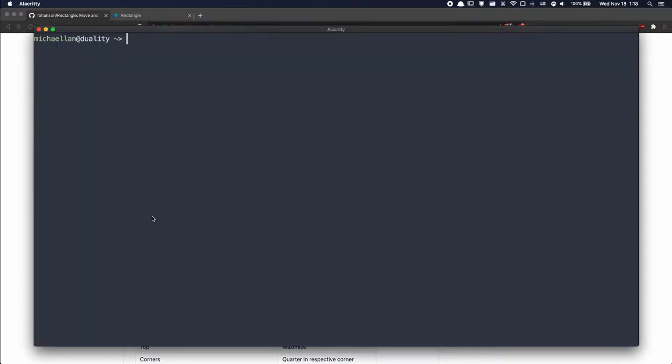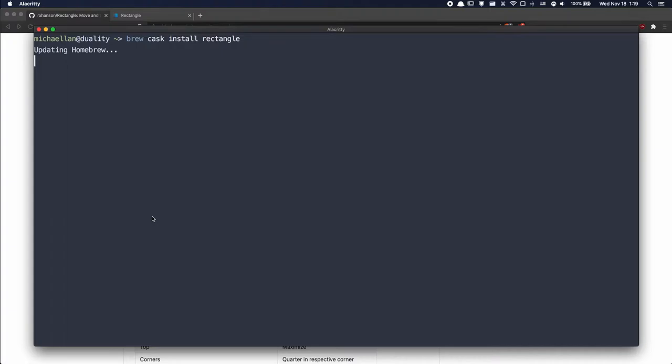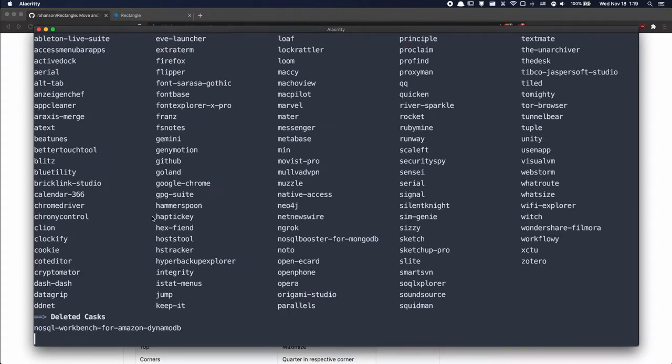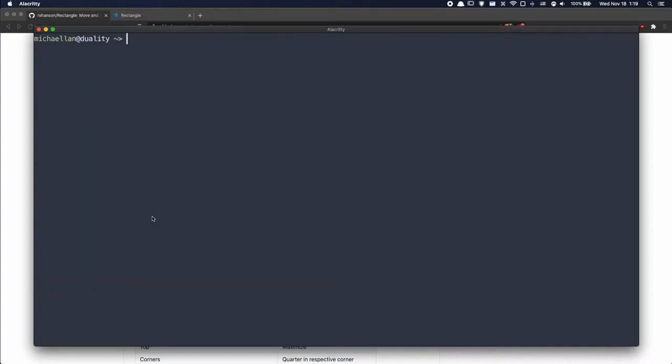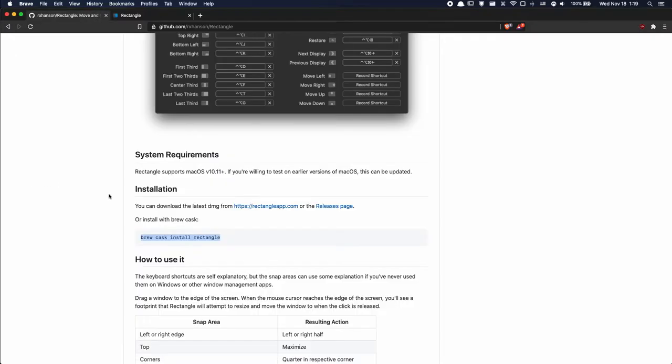And copy paste the install command into our terminal. Now it'll take a while as usual but I'll speed up the clip. Alright so it says Rectangle is already installed which it is so I'm not going to reinstall it.